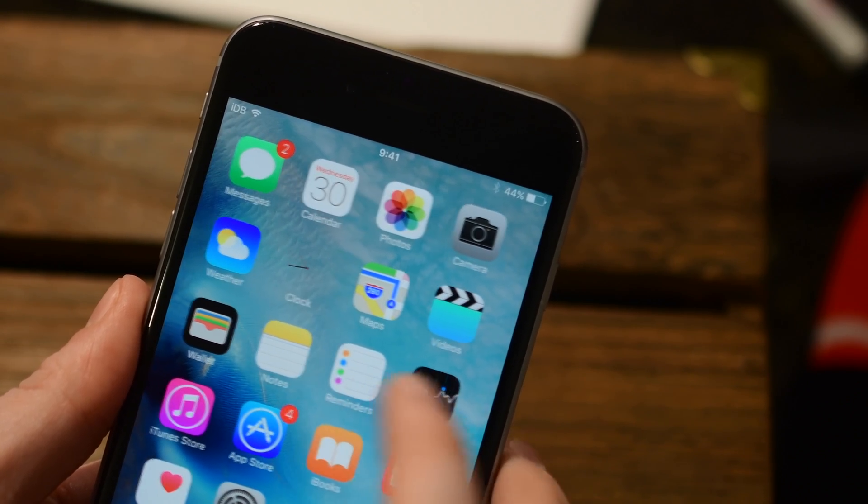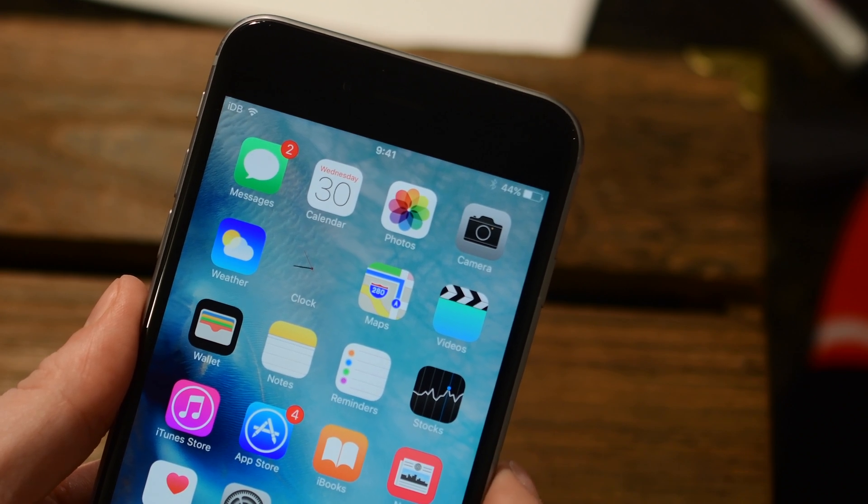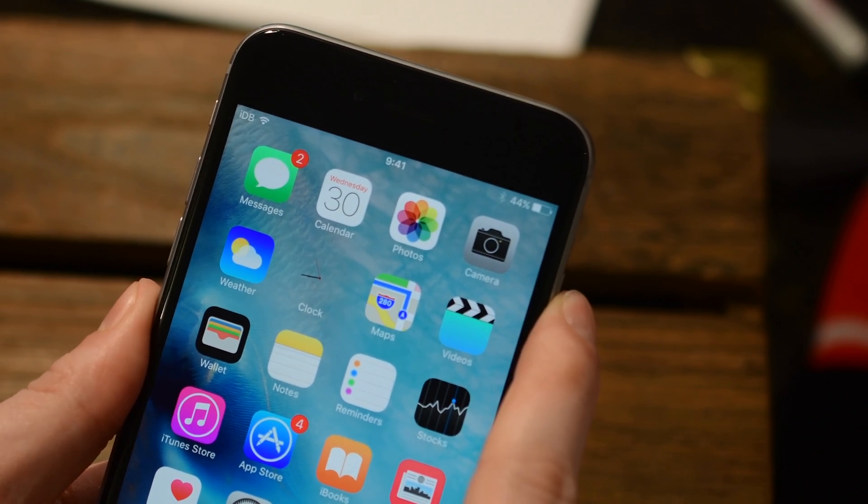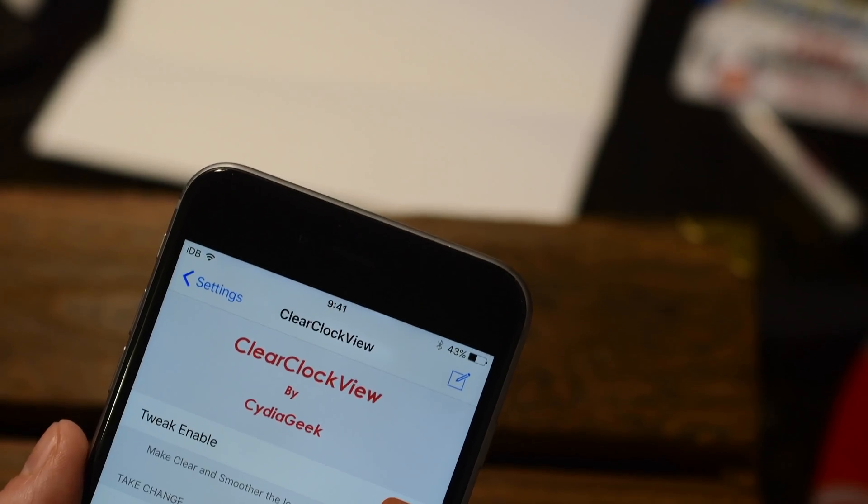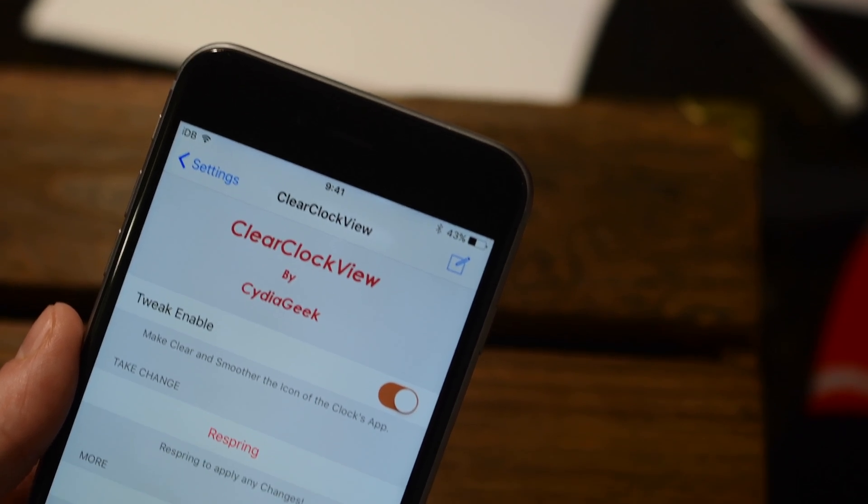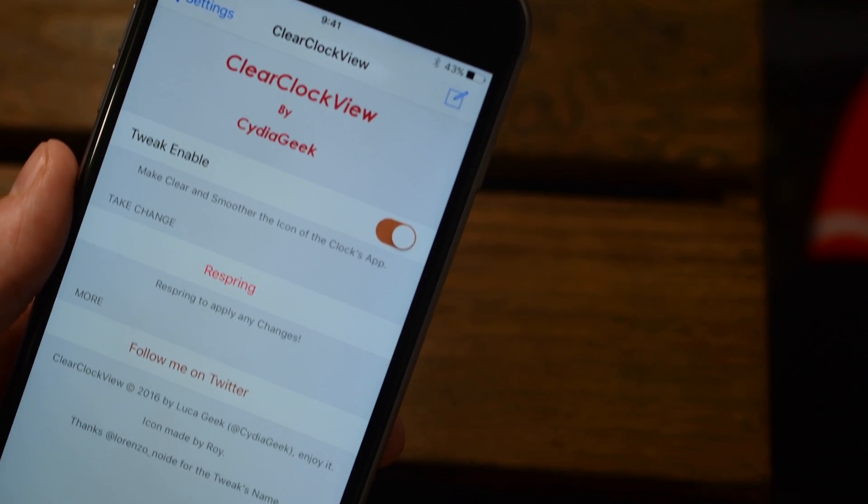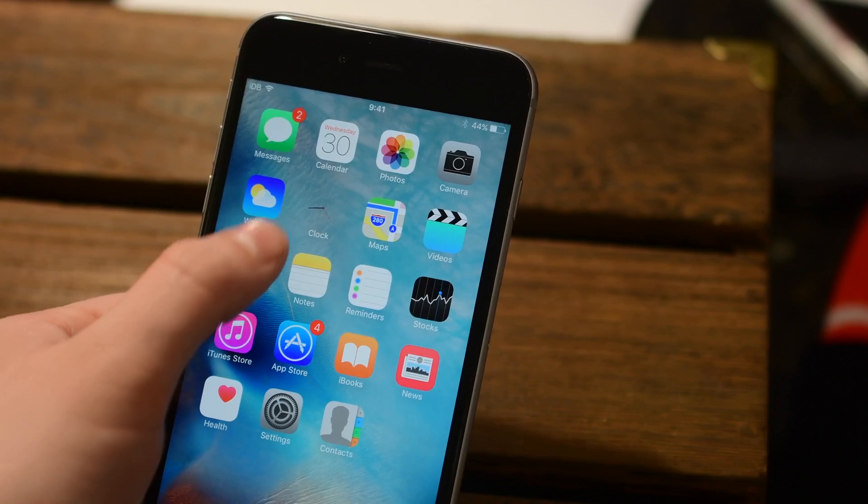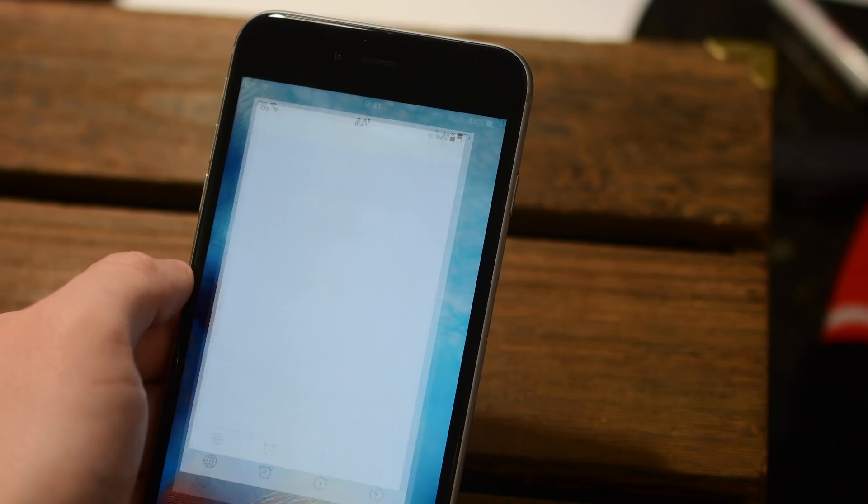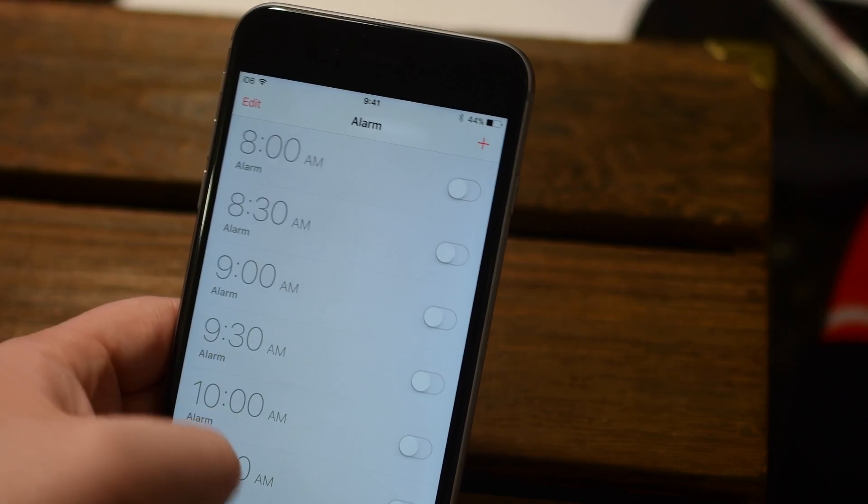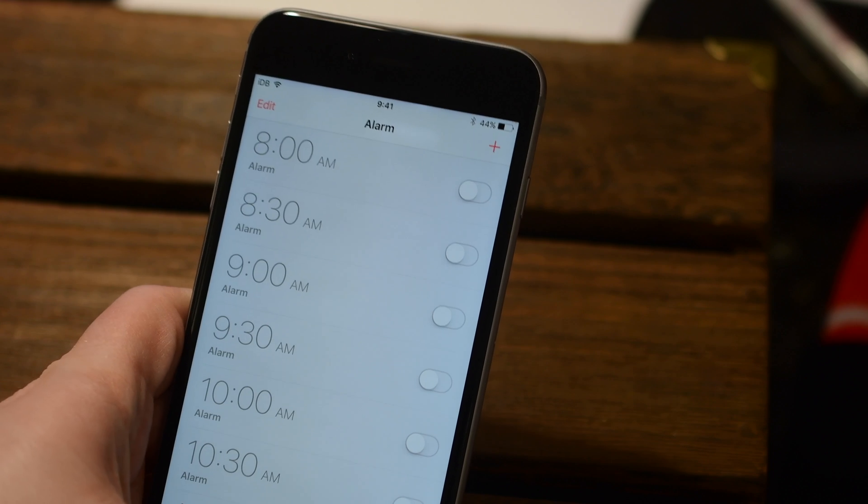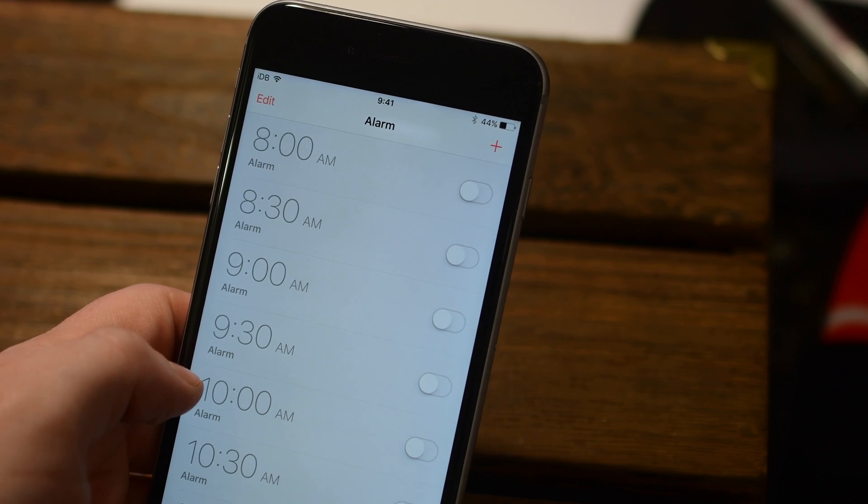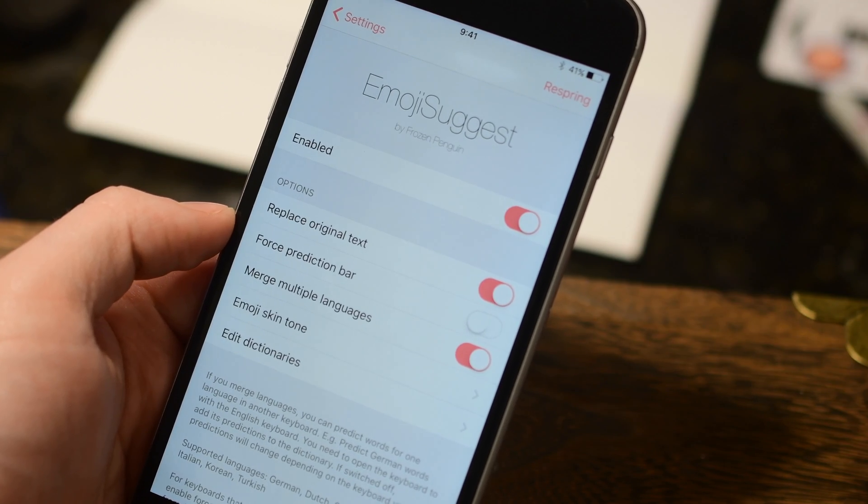So you notice something missing here? That's right, the clock app. This is a simple little tweak. If you ever wanted to make that clock app clear, the icon itself, well, Clear Clock View does just that. Settings are bare minimal, simply enabling or disabling it and it makes your clock show up clear on your launch screen. There's not really a lot of explaining to you on what it does other than just make the background clear.